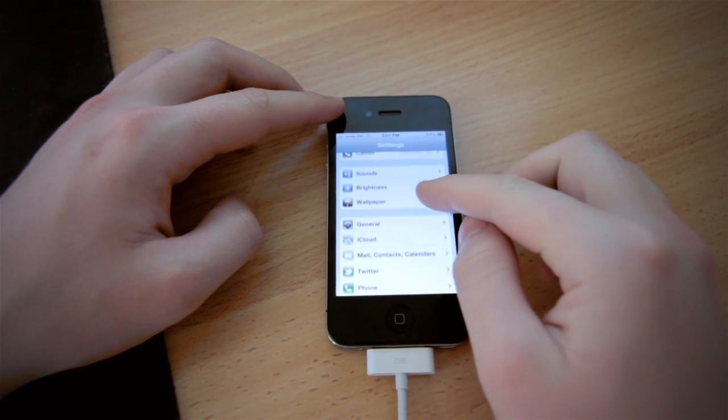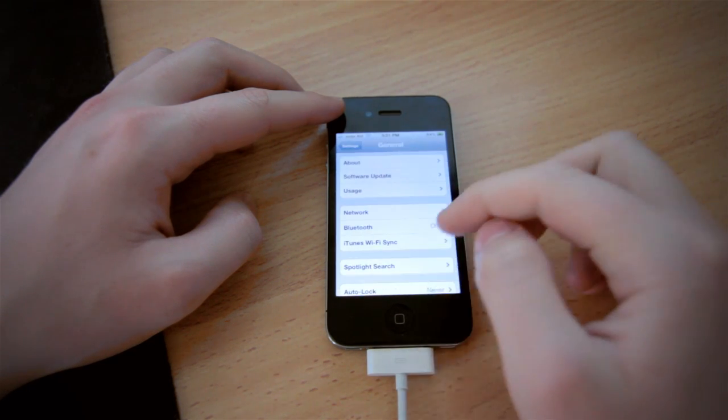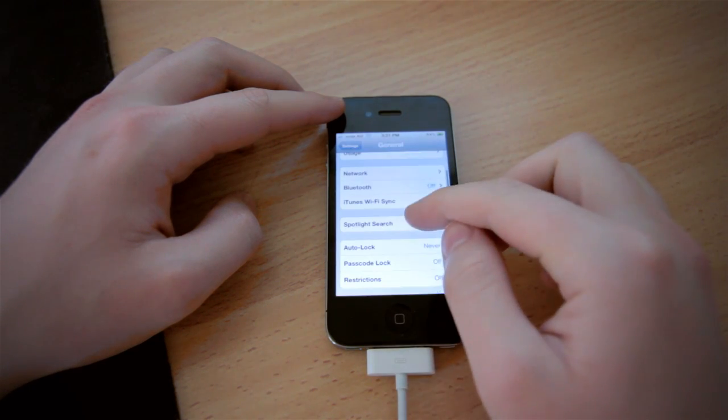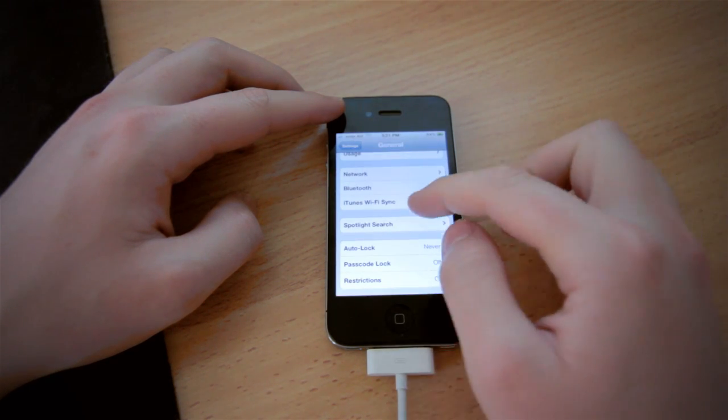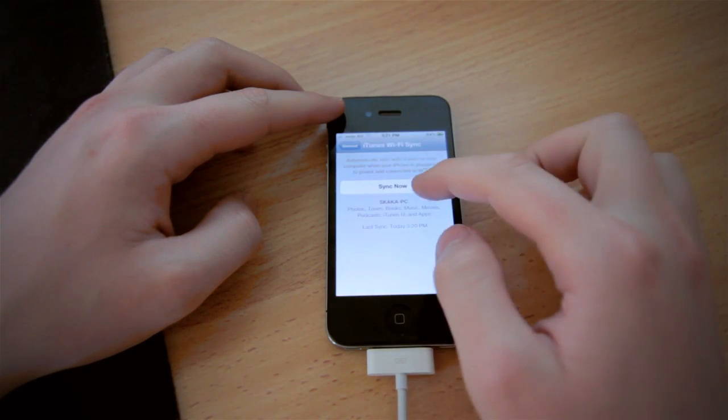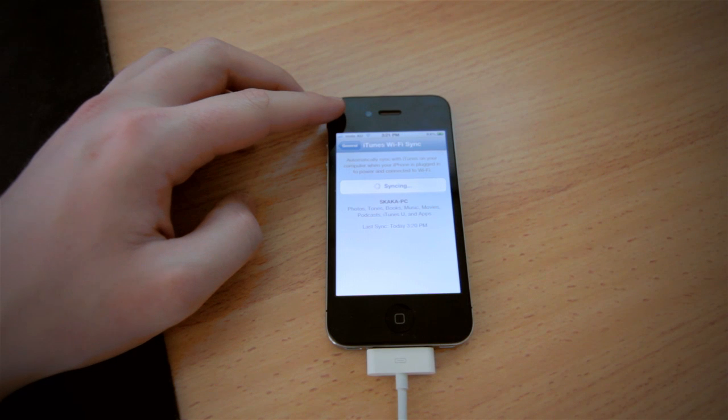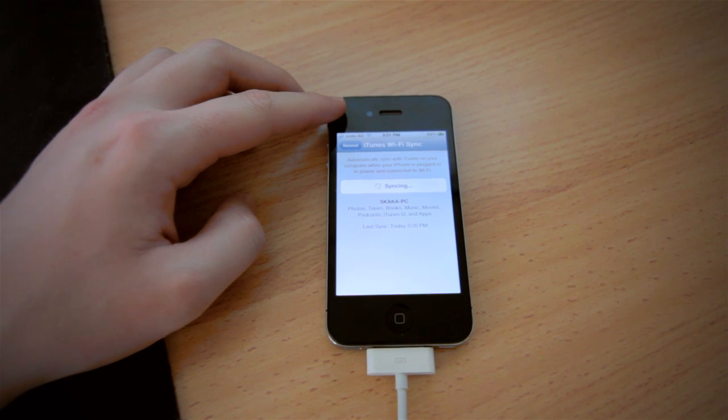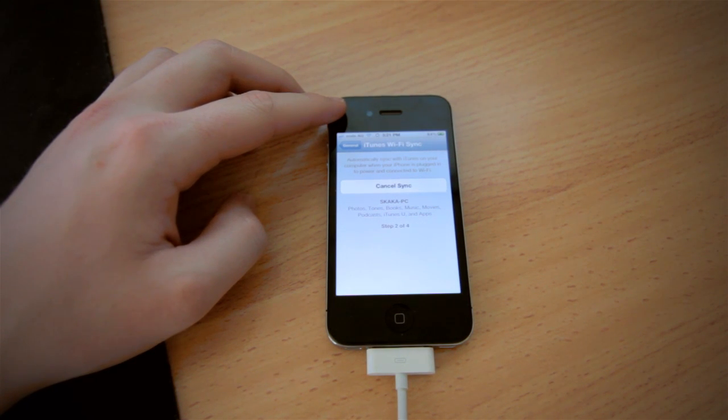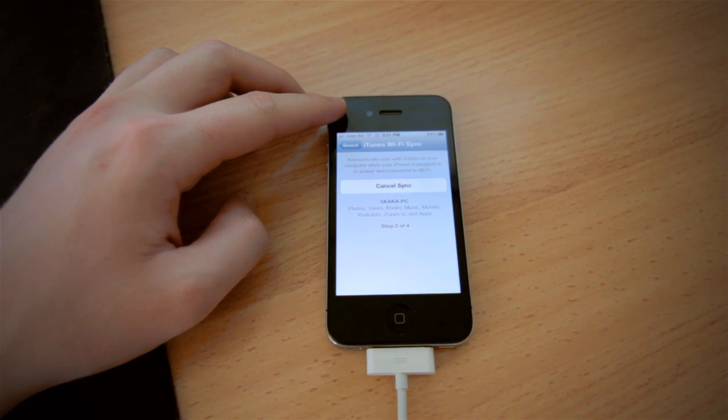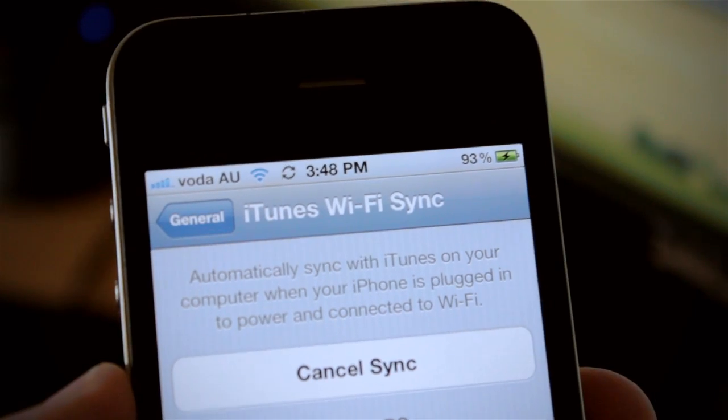Head over to the options then general tab. Scroll down and select iTunes Wi-Fi sync. Now each time you connect it into the power and your computer is on it will sync everything.